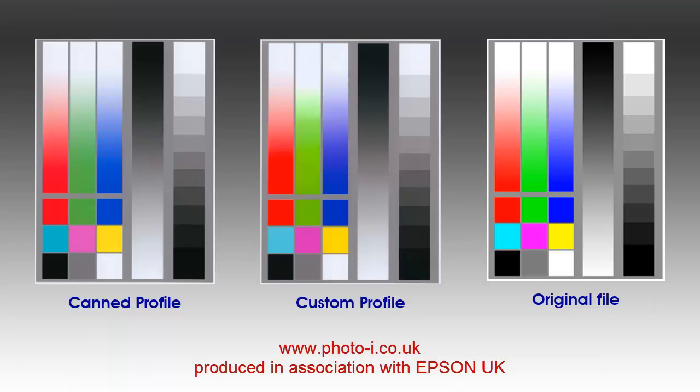In the last frame we can compare the canned profile with a custom profile. Bear in mind that the profile samples are scans of prints, so we may have lost some of the color vibrancy in the scanning process. On the right-hand side is the original digital file. Look at the color patches and see the shift in vibrancy and saturation. The green swatch seems to be the weak color on both profiles, although this could be improved by sampling more color patches with the spectrophotometer.